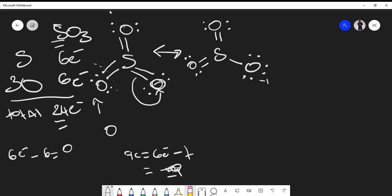Looking at sulfur's formal charge in that resonance structure: sulfur has six valence electrons, and we count one, two, three, four, five electrons around it, giving 6 minus 5 equals plus one. So the sulfur has a +1 formal charge and the single-bonded oxygen has a -1 formal charge, giving an overall formal charge of zero for the compound.